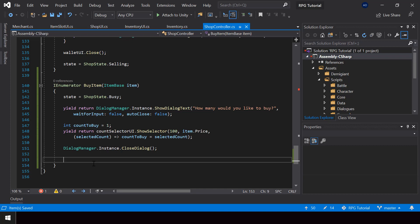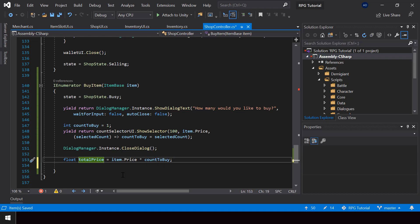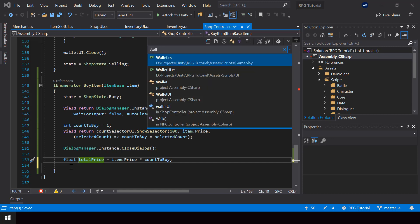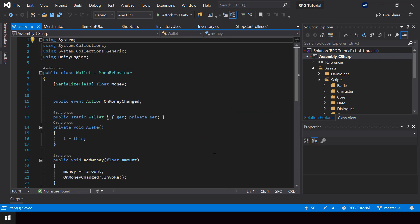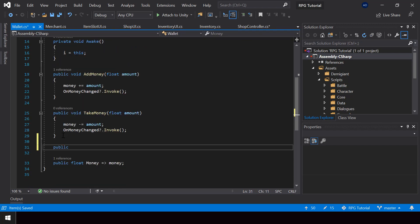Once we have the count to buy, we can calculate the total price by multiplying the price of the item by countToBuy, stored in a variable called totalPrice. Then we should check if the player has enough money in his wallet, so let me open up the Wallet script and create a new public function called HasMoney.